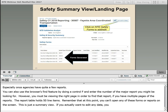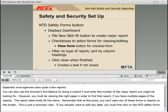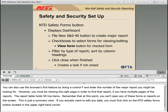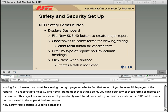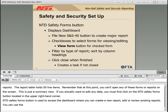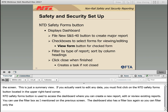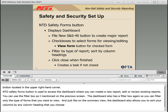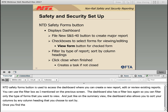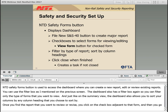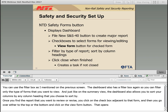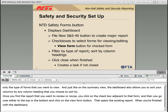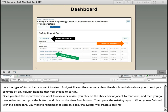Remember that at this point you can't open any forms or reports from this screen — this is just a summary view. If you want to edit any data, you must first click on the NTD Safety Forms button located in the upper right-hand corner. The NTD Safety Forms button is used to access the dashboard where you can create a new report, edit, or review existing reports. The dashboard also has a filter box and allows you to sort columns by any heading. Once you find the report you want to review or revise, click on the checkbox adjacent to that form and then click the View Form button at the top or bottom. When you're finished with the dashboard, remember to click Close or the system will create a task for you to close the dashboard.